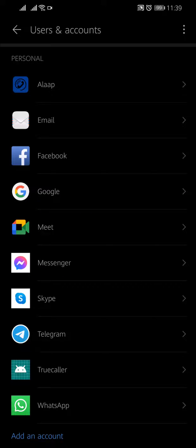Tap Allow to grant Facebook permission to access your device's data. Tap Sync Now to sync your Facebook account with your device. That's it. Your Facebook account is now synced with your Android device.